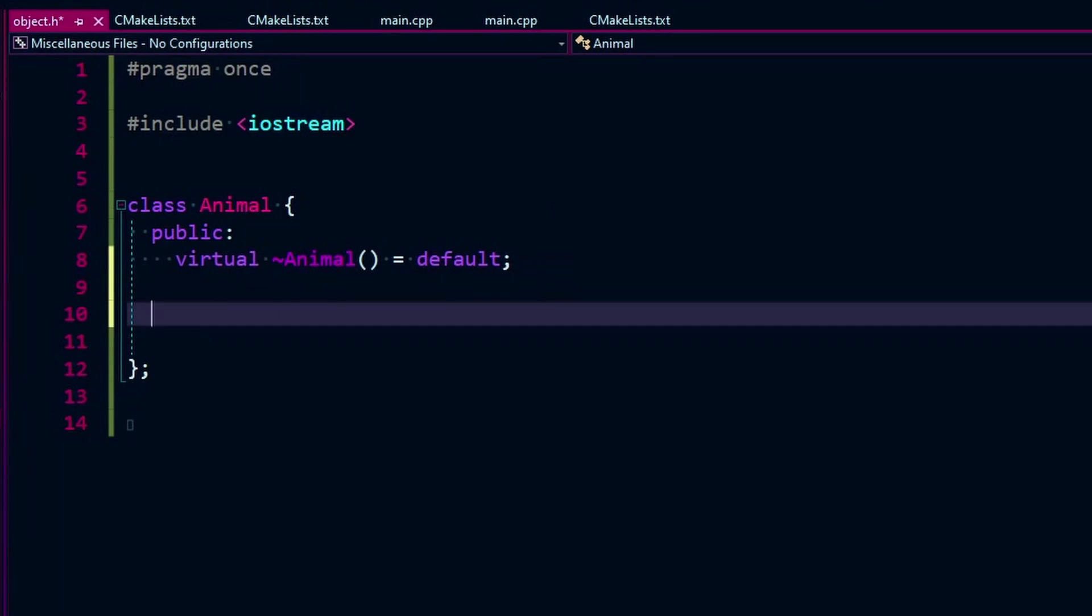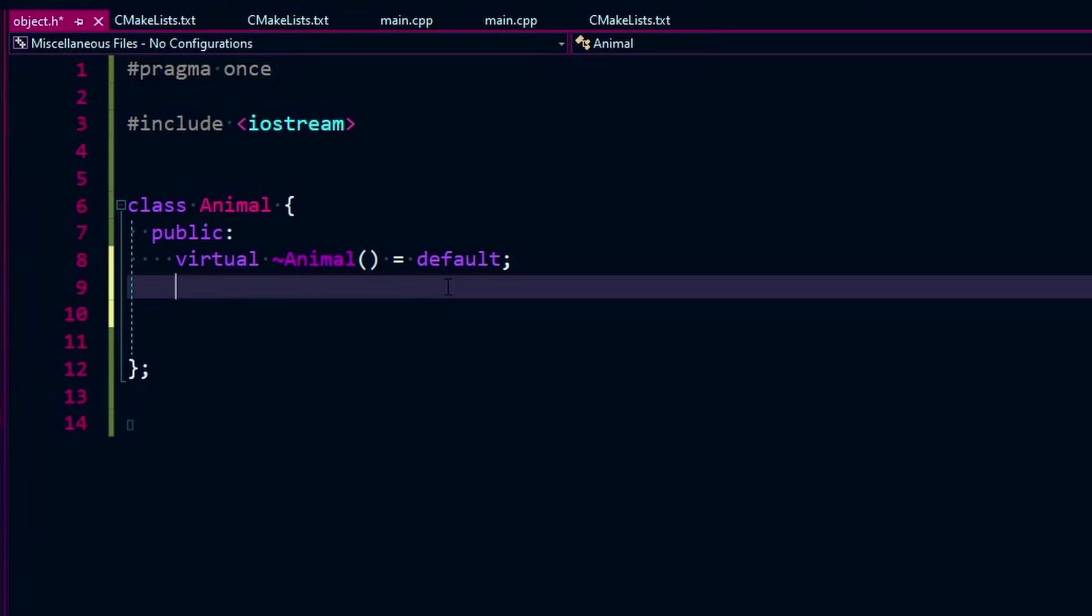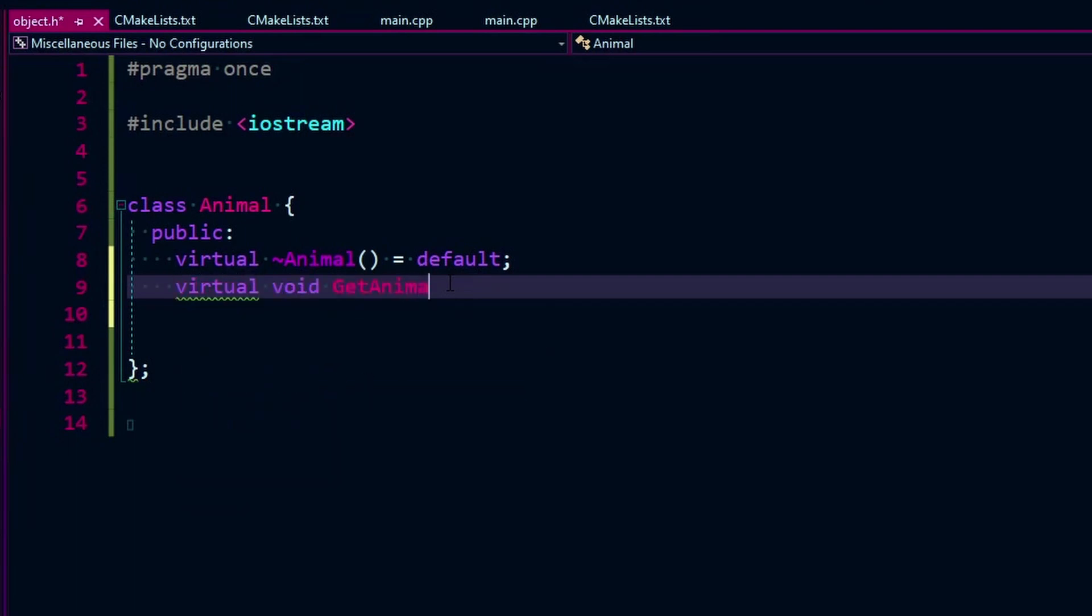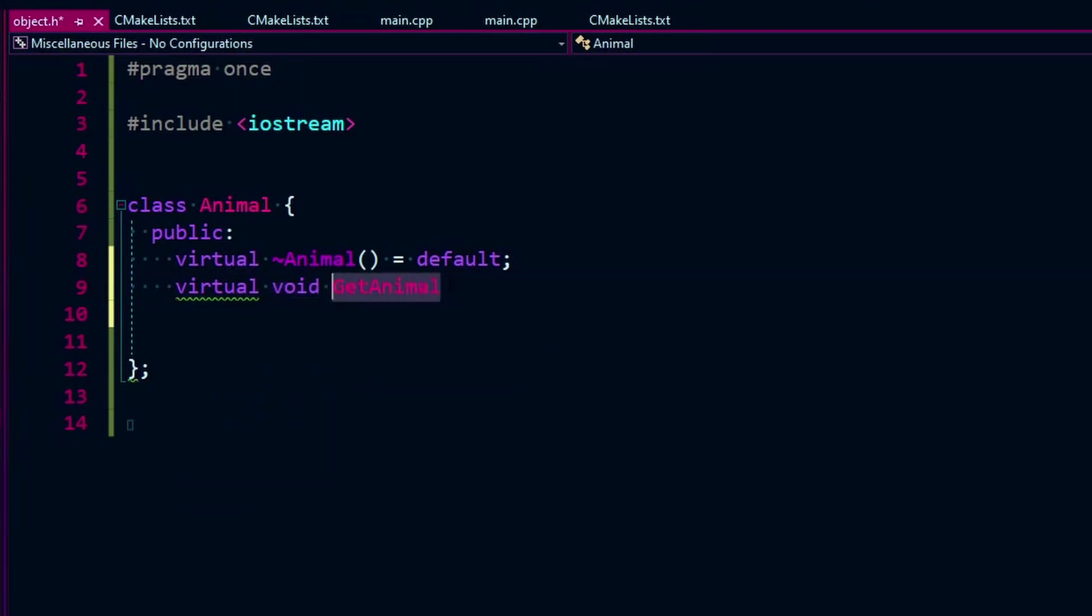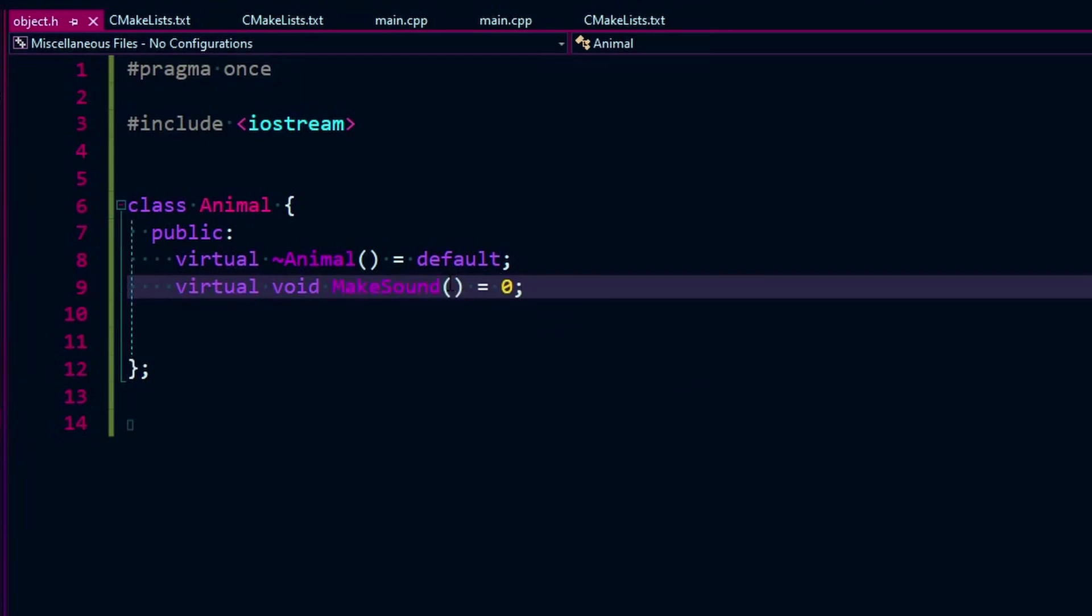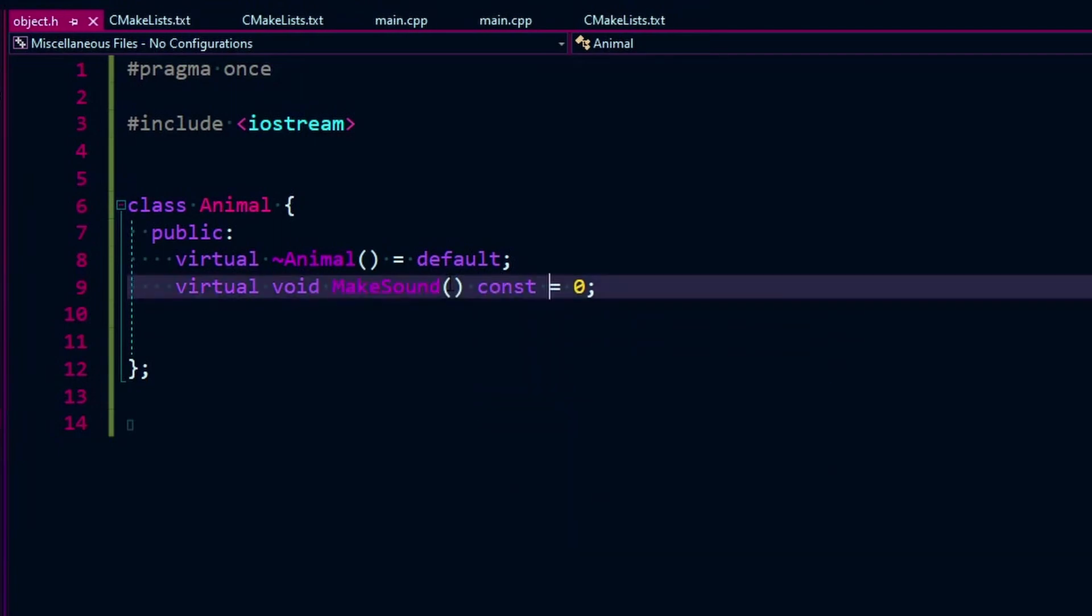And let's just say we need a function here. And on the Wikipedia, they have make sound, but I'm going to say like get animal type or something. Make sound, make sound. Because it's just going to operate on it and make some sound. Except in this case, it's equal to zero. So we're going to say you have to overwrite it. And we also want to do a const.